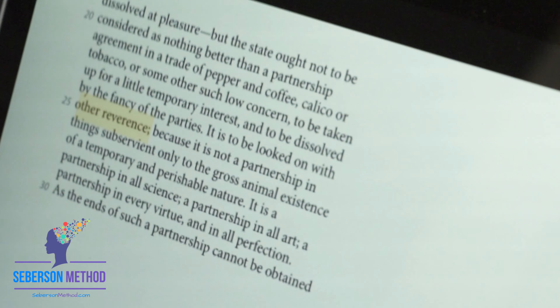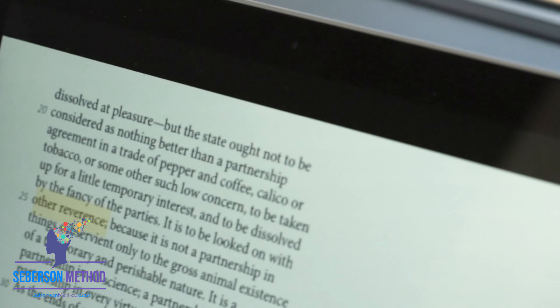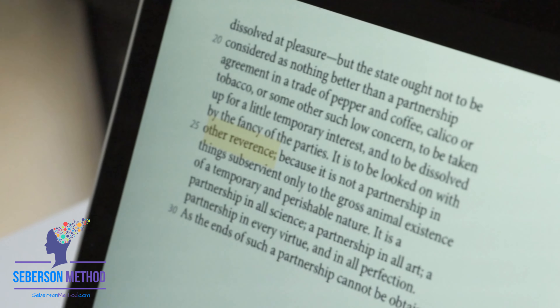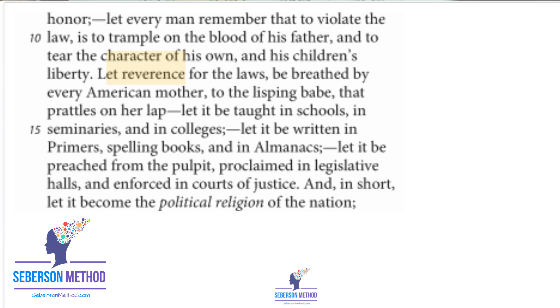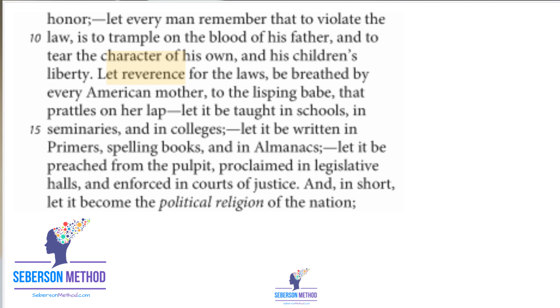Reverence is a noun meaning respect. When you revere someone, you respect them — reverence is a respectful attitude. Examples: 'It is to be looked on with reverence.' 'Their motives will be reverenced.' 'Let reverence for the laws be breathed by every American mother.'